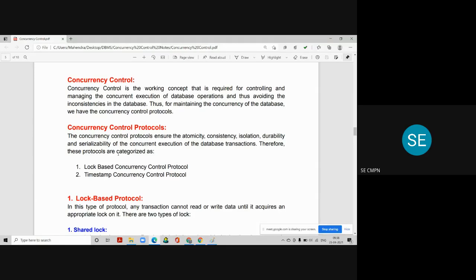Let us see what the different concurrency protocols are. The university syllabus mentions two: the lock-based protocol and the timestamp protocol. Concurrency control protocols ensure all properties of a transaction like atomicity, consistency, isolation, and durability, and also maintain serializability of concurrent execution of database transactions. These protocols are categorized into two: block-based (lock-based) concurrency control protocol and timestamp-based concurrency control protocol.